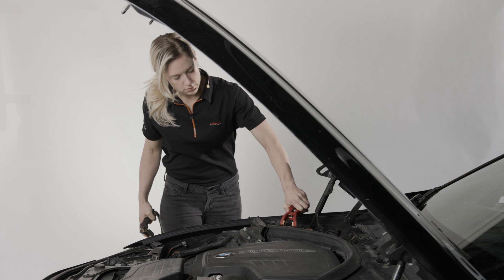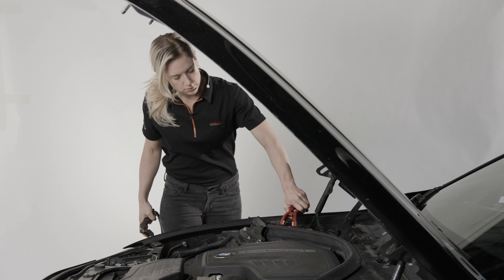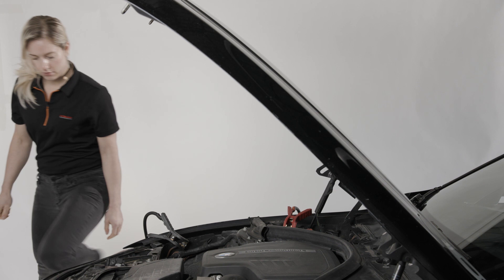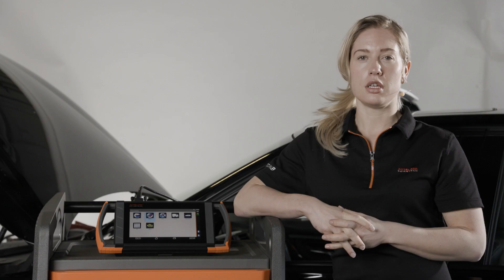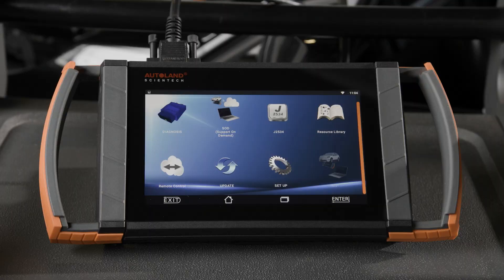Before beginning programming, be sure a suitable vehicle power supply is connected to the vehicle. You should also follow all manufacturer recommendations for vehicle preparation for programming. Today, we're going to program the DME on this 2013 328i.